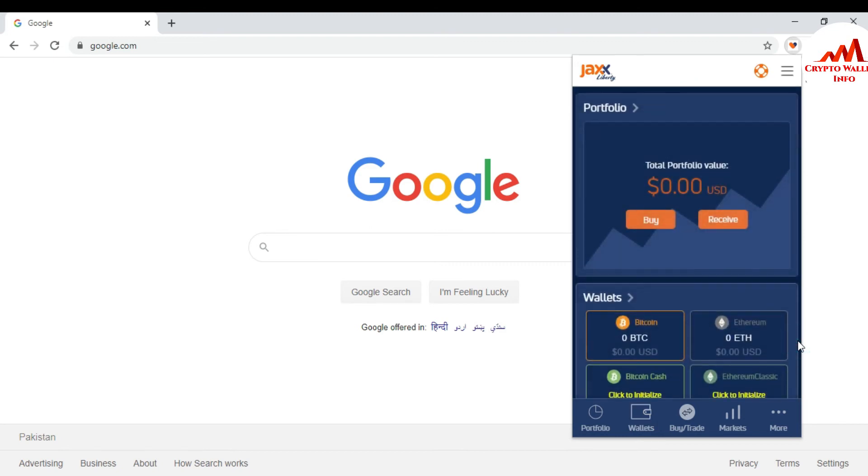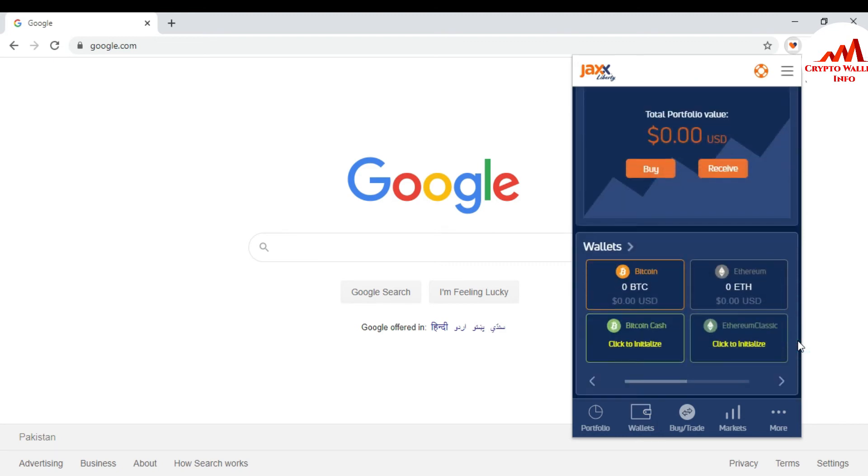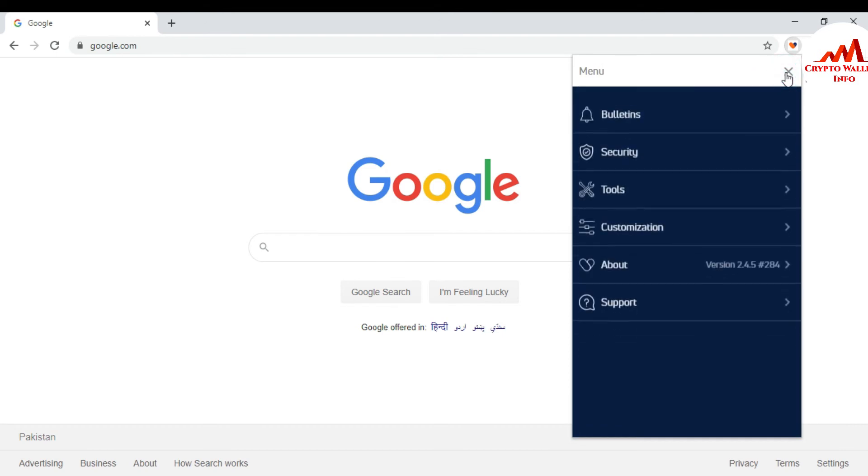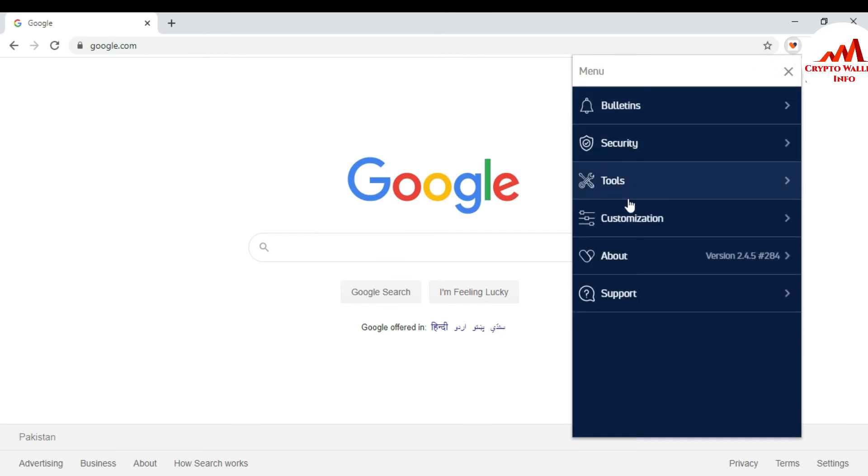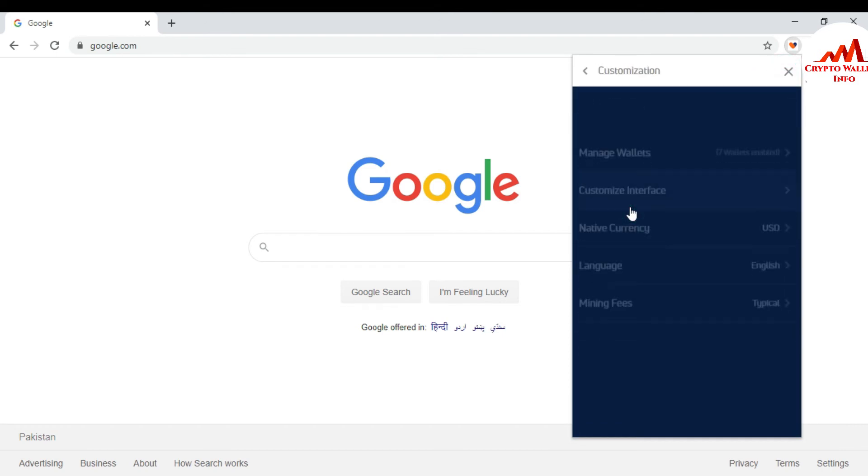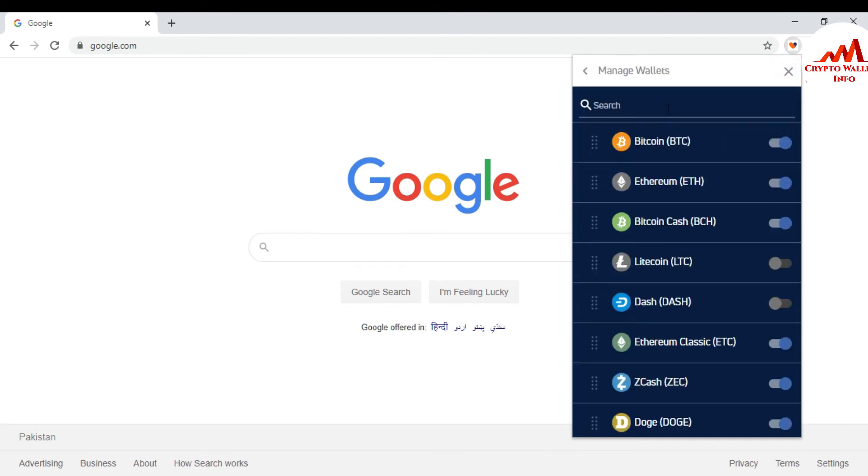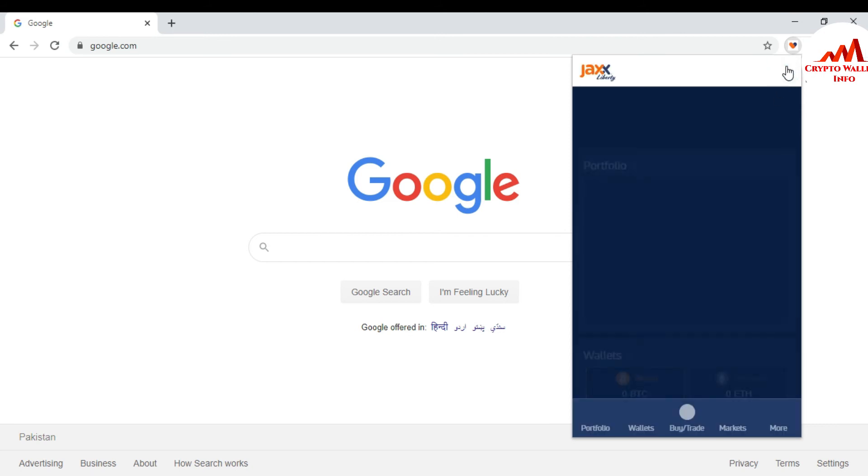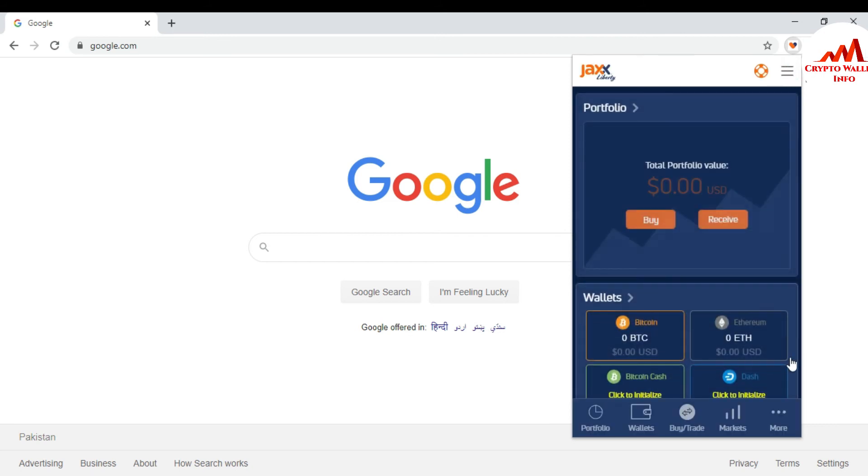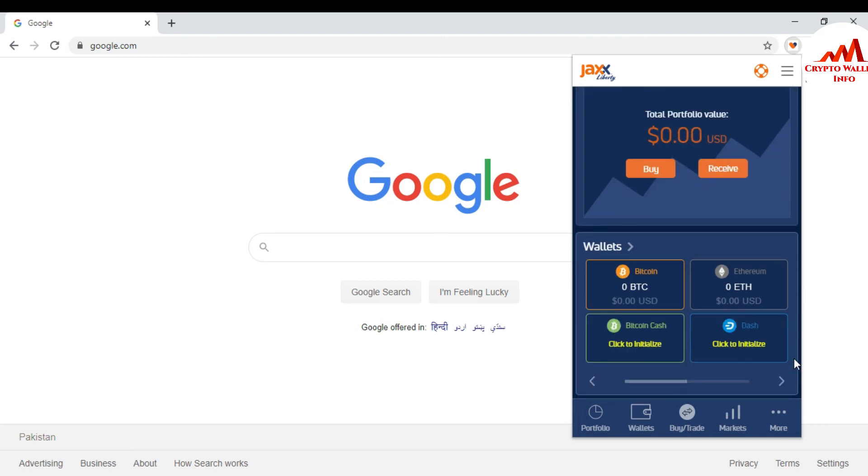If I want to again show in my interface the dash coin, so just go to again back and customize, manage wallet, and click on shown interface and click on dash coin, just go to the cross. And you can see here the dash coin is shown in my interface.